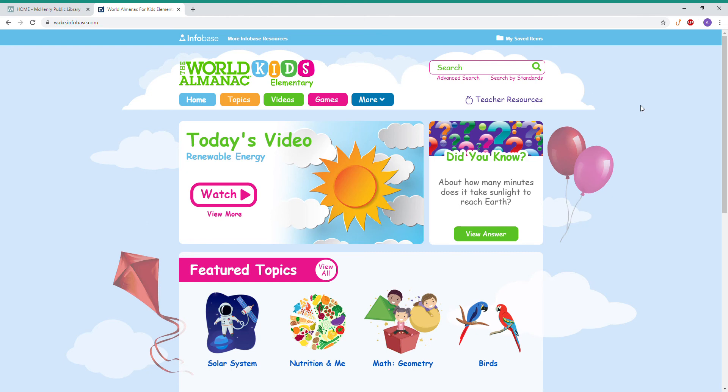Hello, this is Miss Anna and I'm from the McHenry Public Library. I'm here to talk about World Almanac for Kids Elementary. This is a really great database if you're doing research on any kind of subject, and this is perfect for elementary age students.